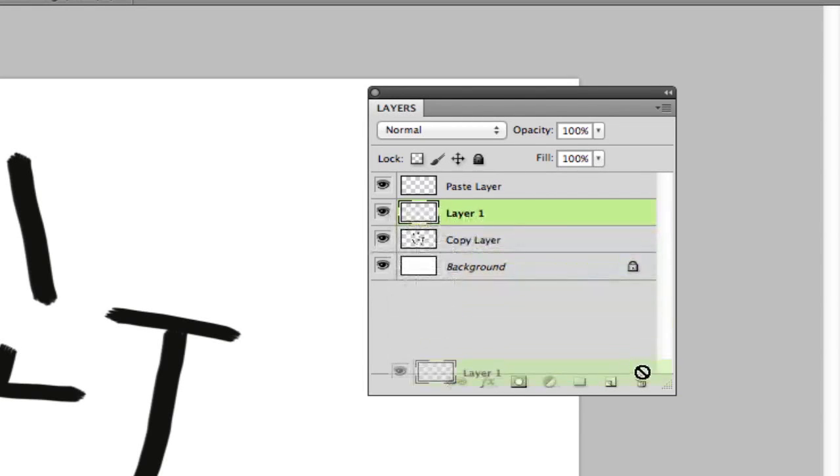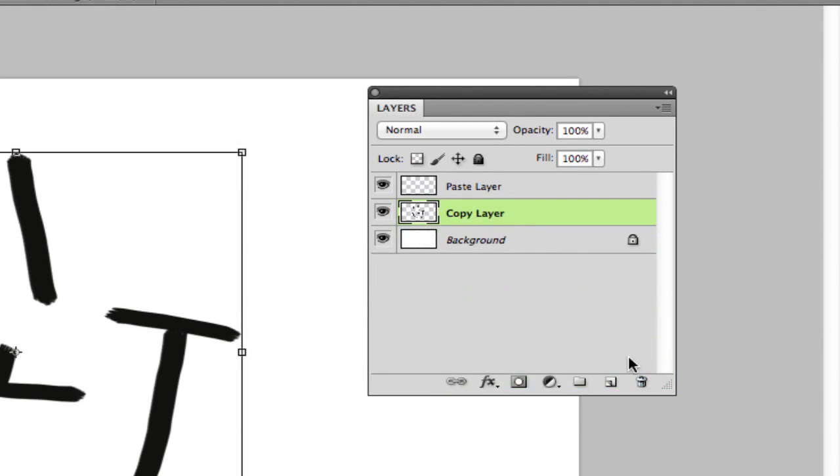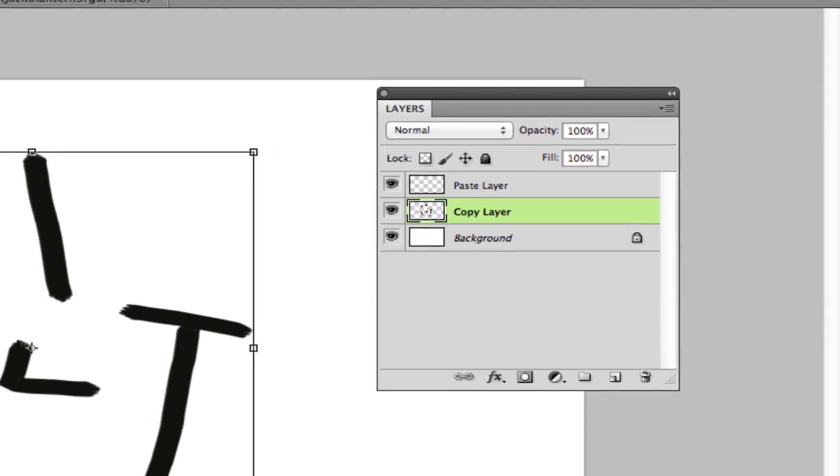So I'm going to delete that layer there because I do not need it. So on to the copying and pasting.